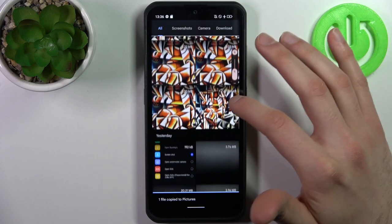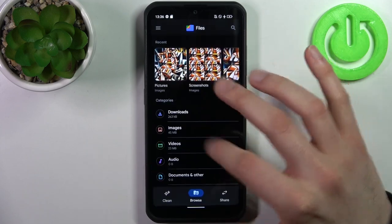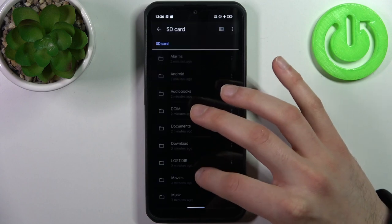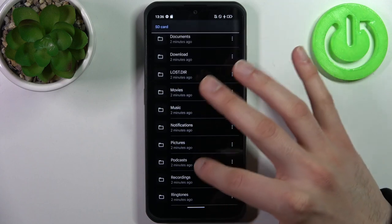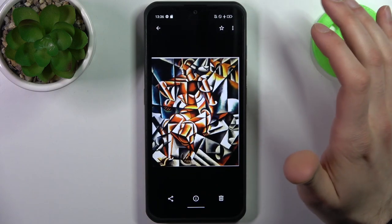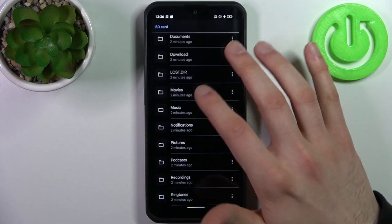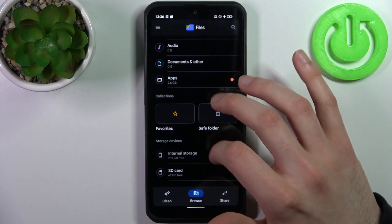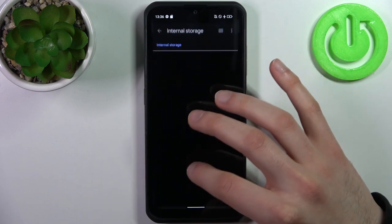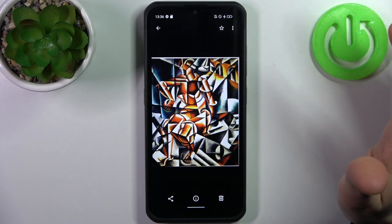Now as you can see, I have two copies of this image — one on my device and one on my SD card. Here it is. The other one is on my internal storage Downloads folder.